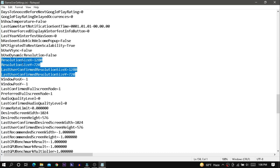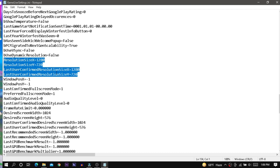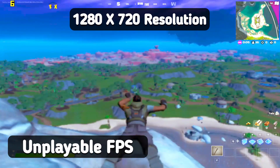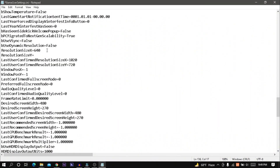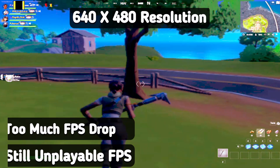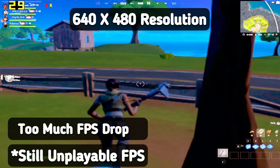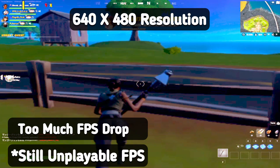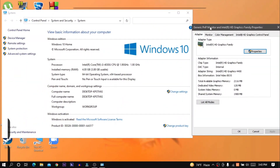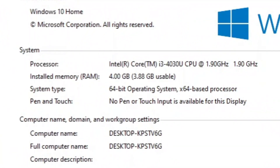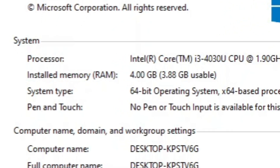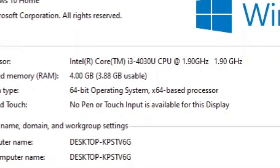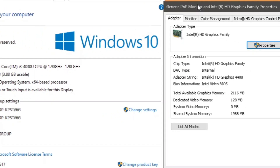I edited the config file and decreased the resolution to 1080 by 720 and the result was still the same. I even decreased the resolution to 640 by 480 and this is how it looks. My computer's spec: I am using a laptop with Intel Core i3, 4th generation processor, 4GB DDR3 RAM and Intel HD Graphics 4400.